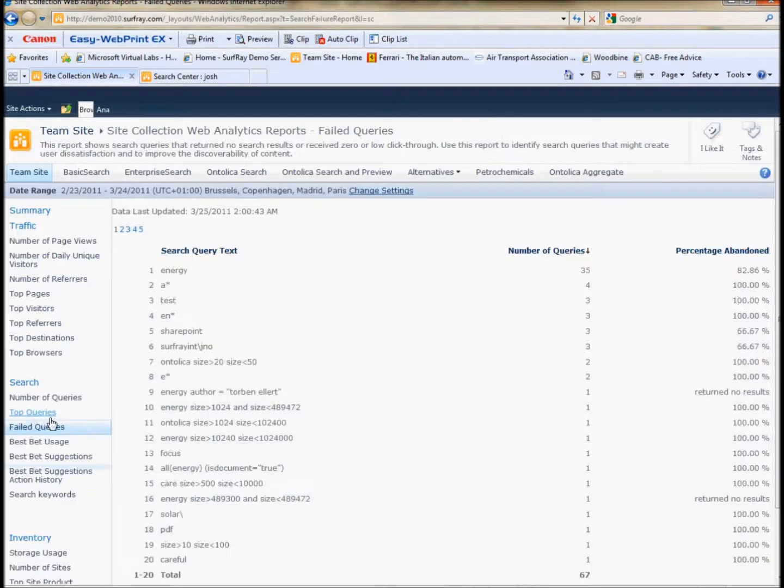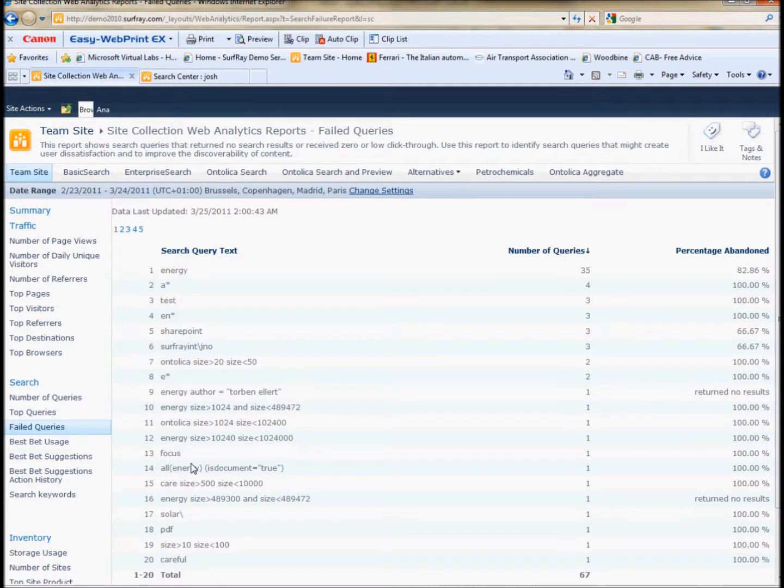If you don't have any suggestions like I do here, there's a really easy way to go and figure out which best bets you want to make. And that is based on the failed queries report.